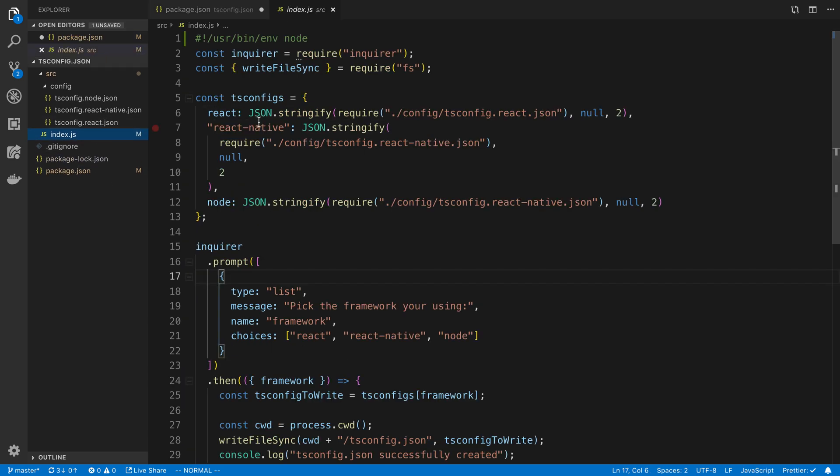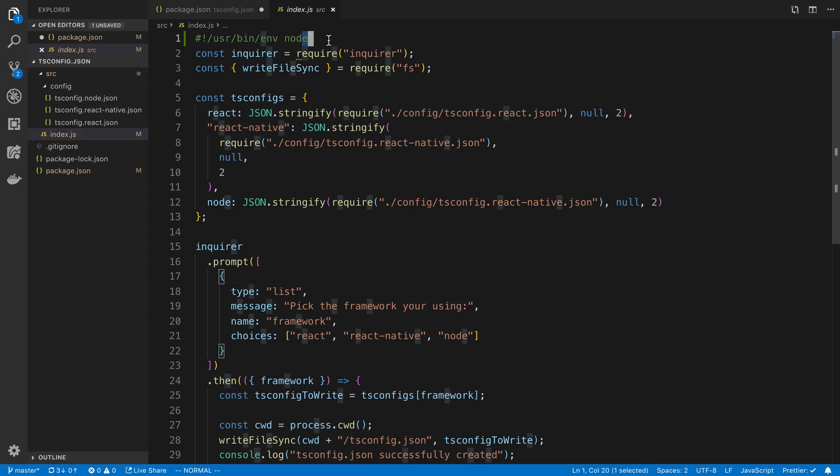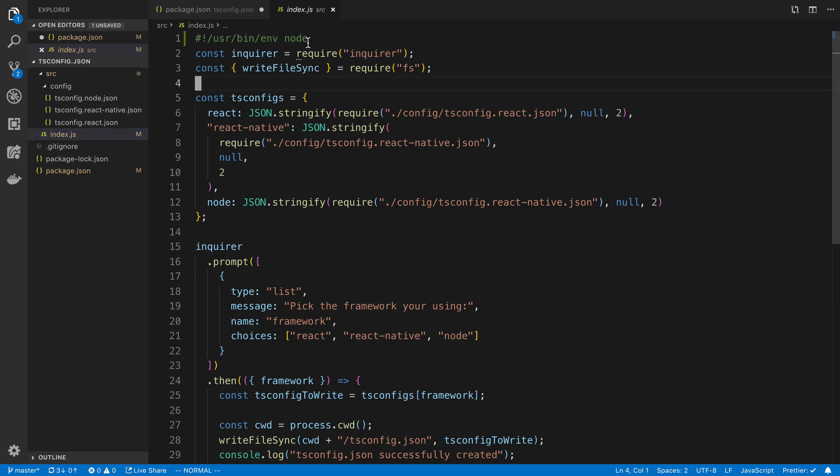In my index.js to get the command line stuff to work, I add this at the very top. This allows it to be executed by node.